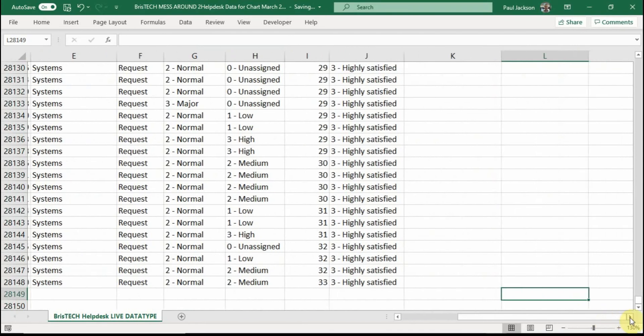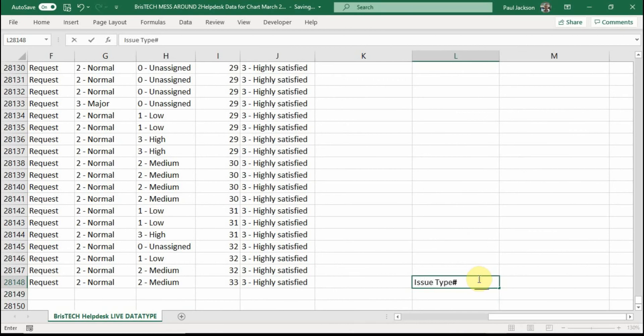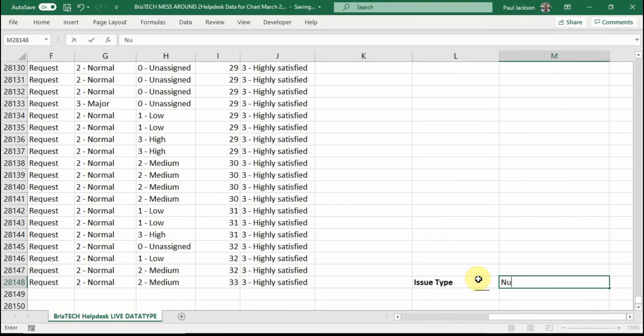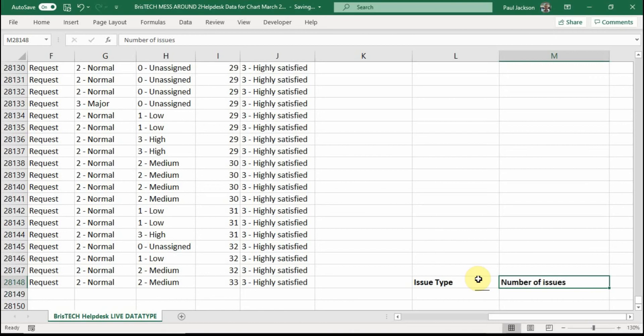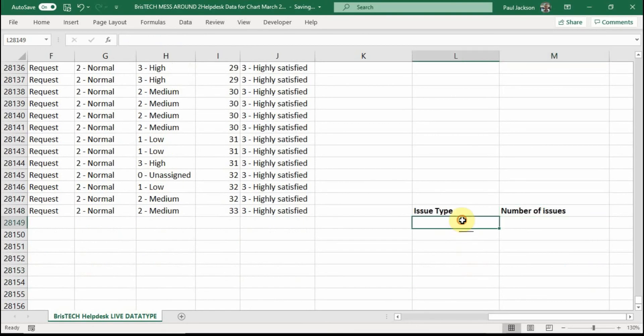I'm also going to put a title on here because it will be useful soon. And I'll put here issue type and make it bold. And over here, I will put number of issues. I'll make that bold as well. Just control B. Right.